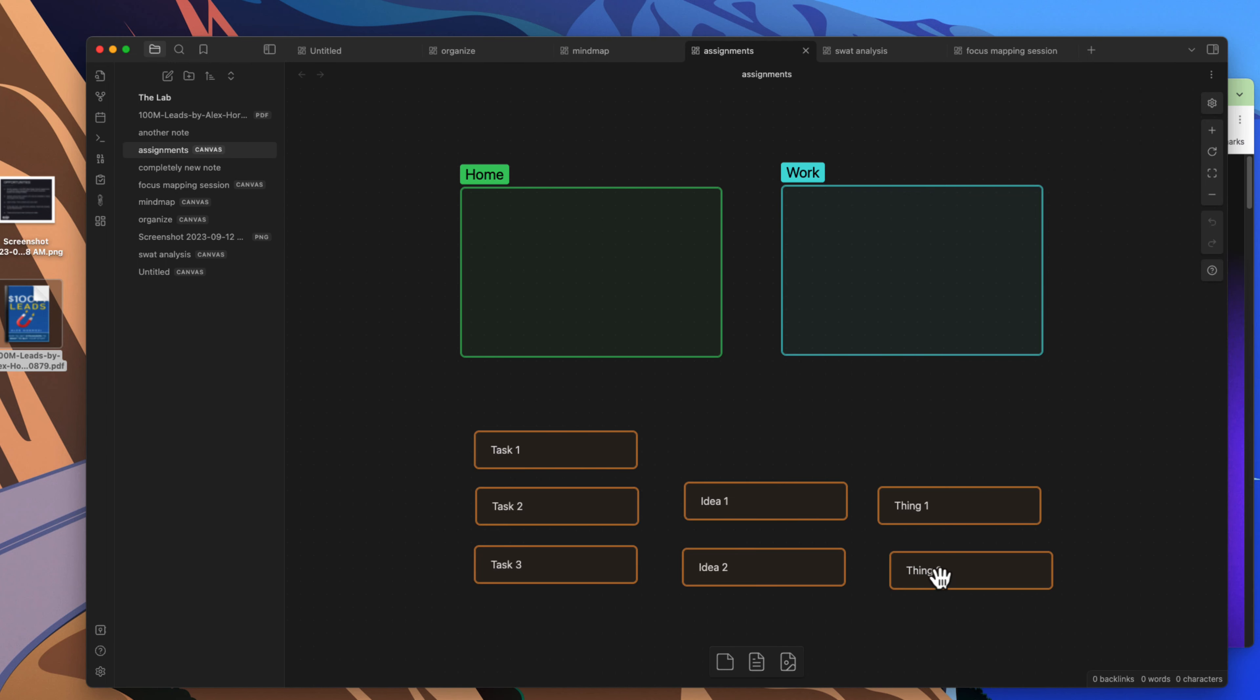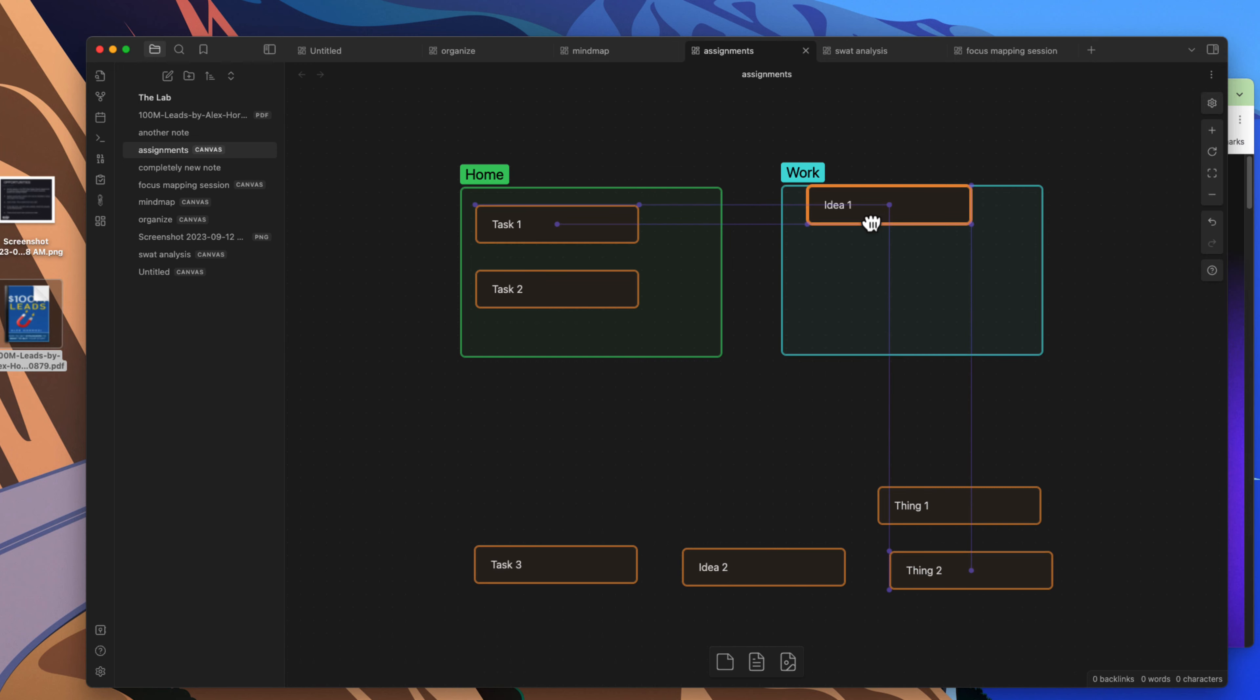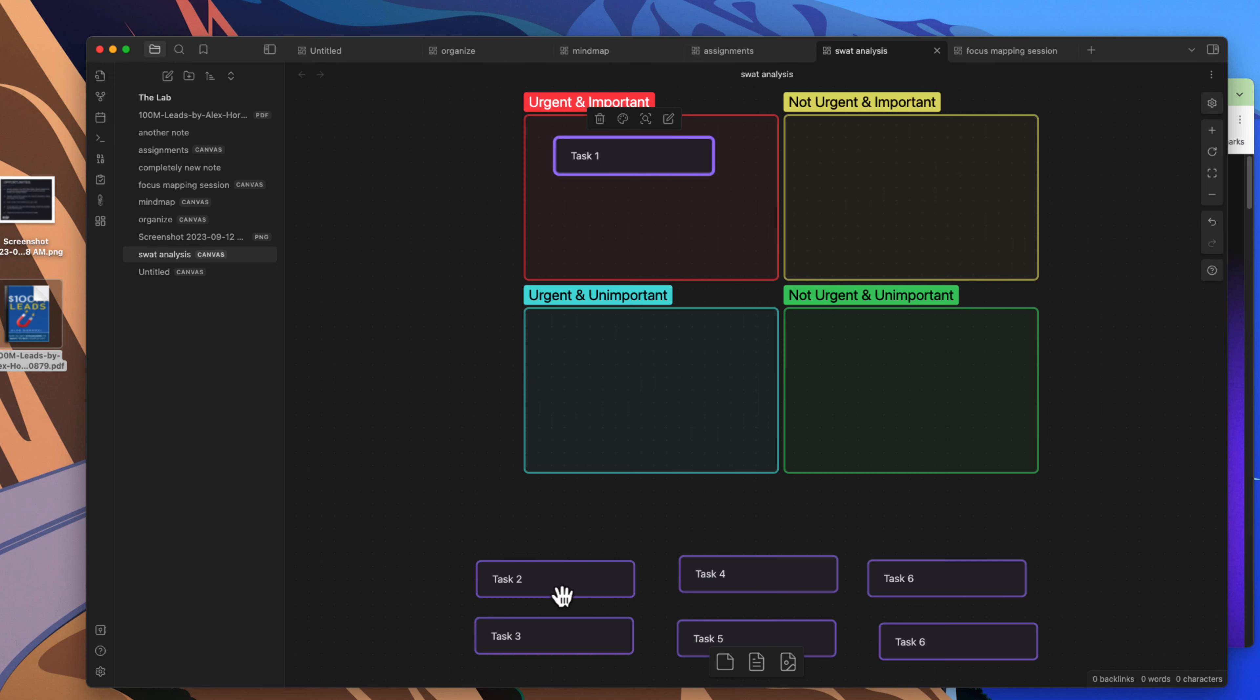Projects, etc., and maybe you want to throw those on the canvas and then maybe start trying to organize those into different buckets, you can do those. If you want to do a SWOT analysis on some of the different tasks or things that you have, you can come in here and you can do a little SWOT analysis.